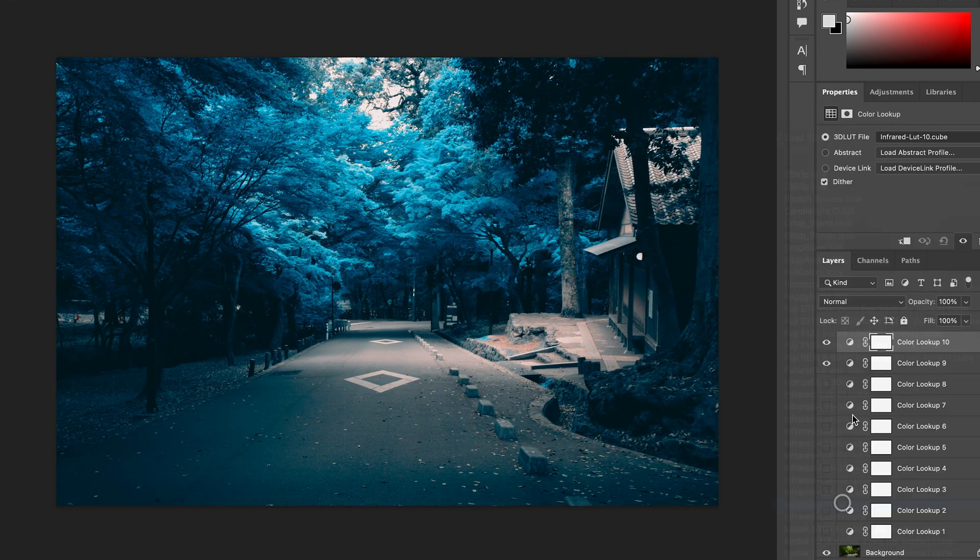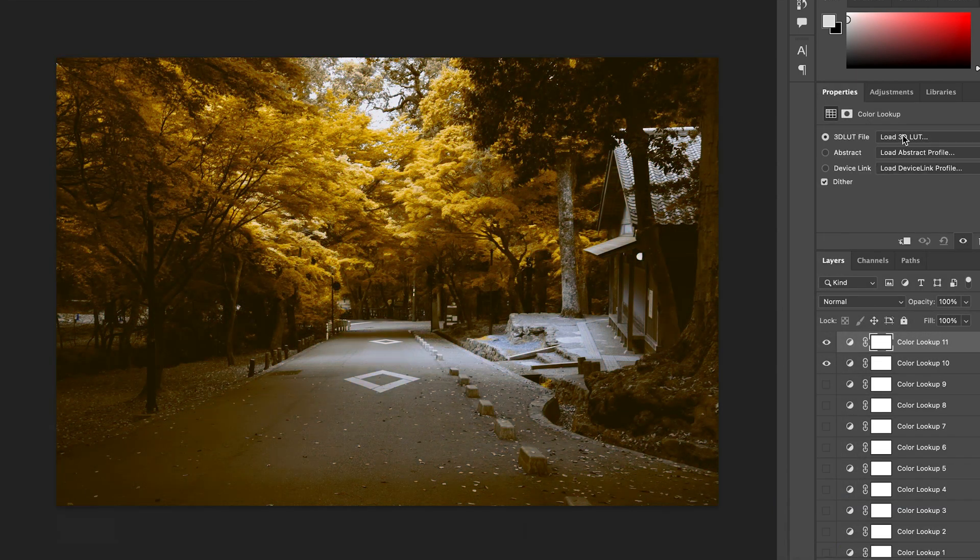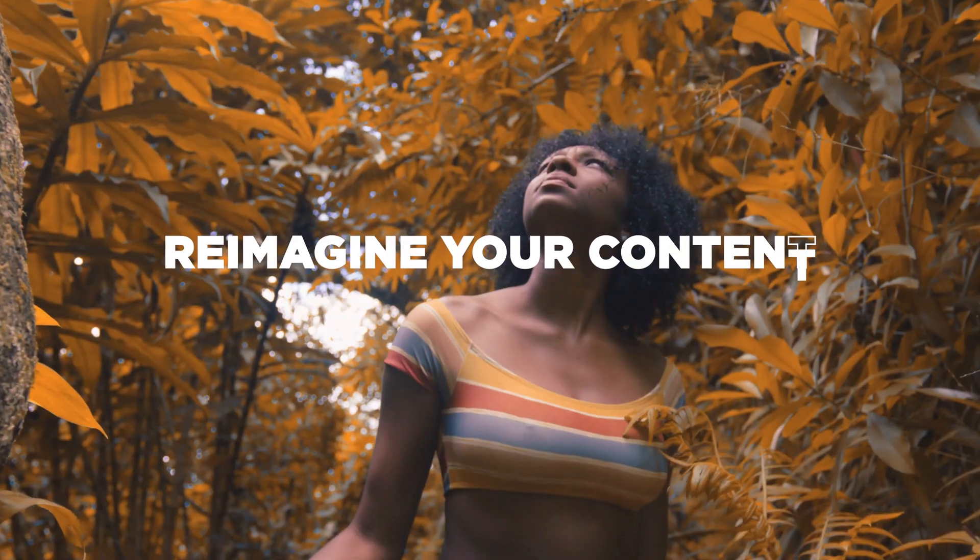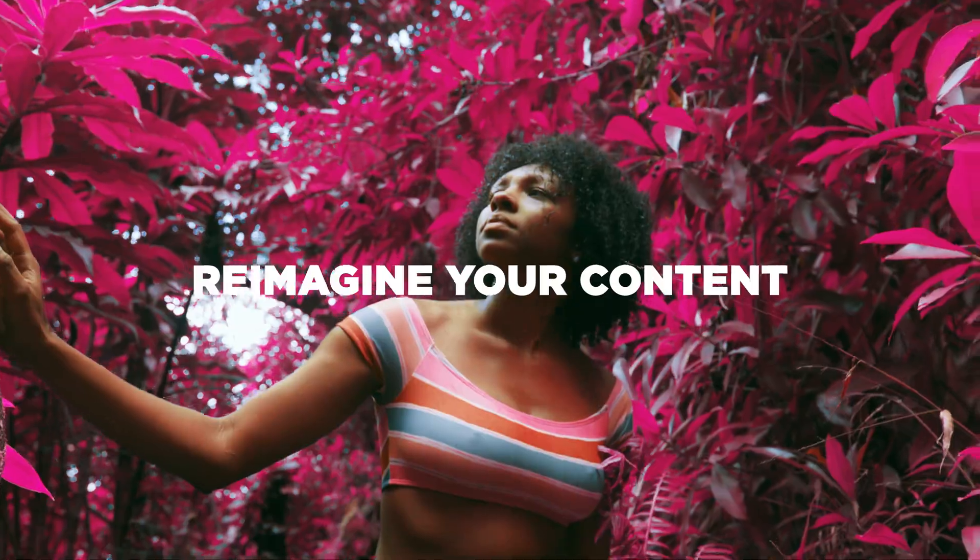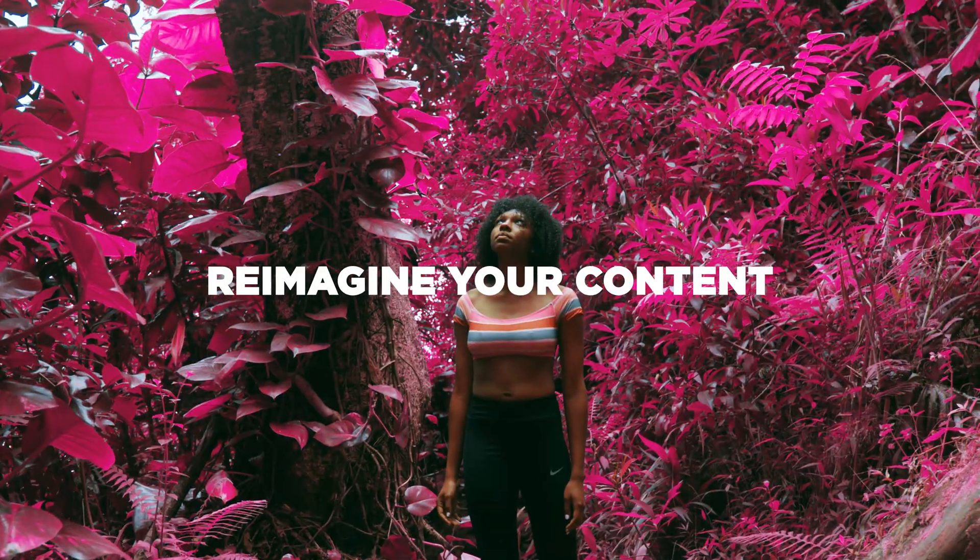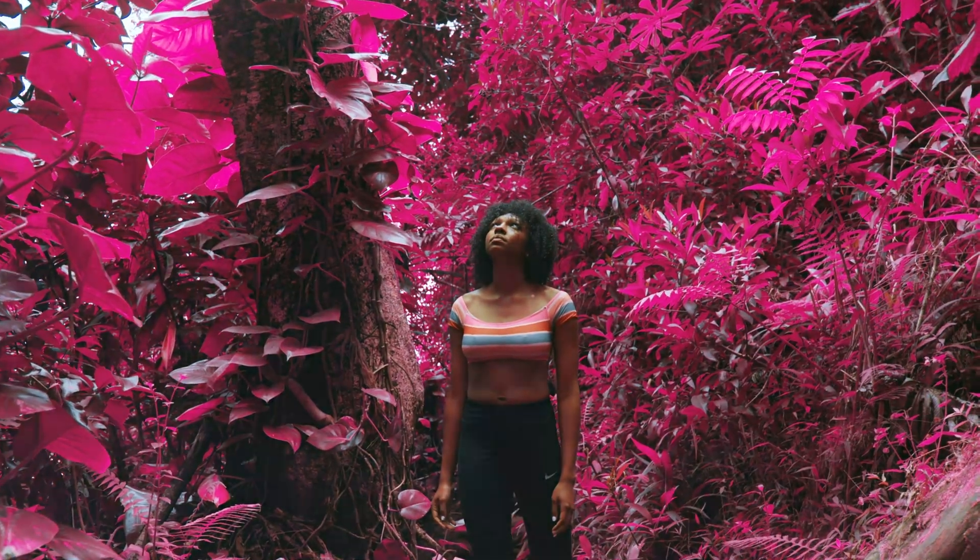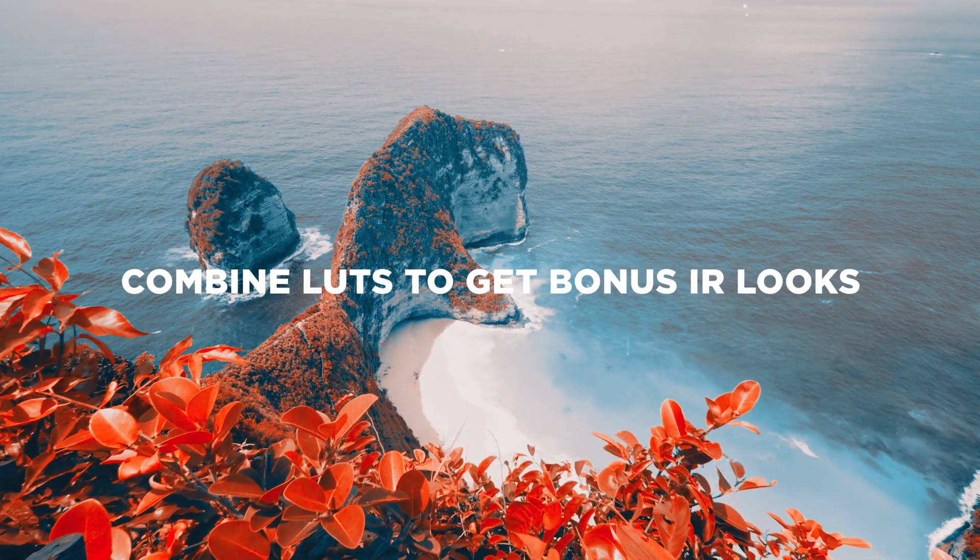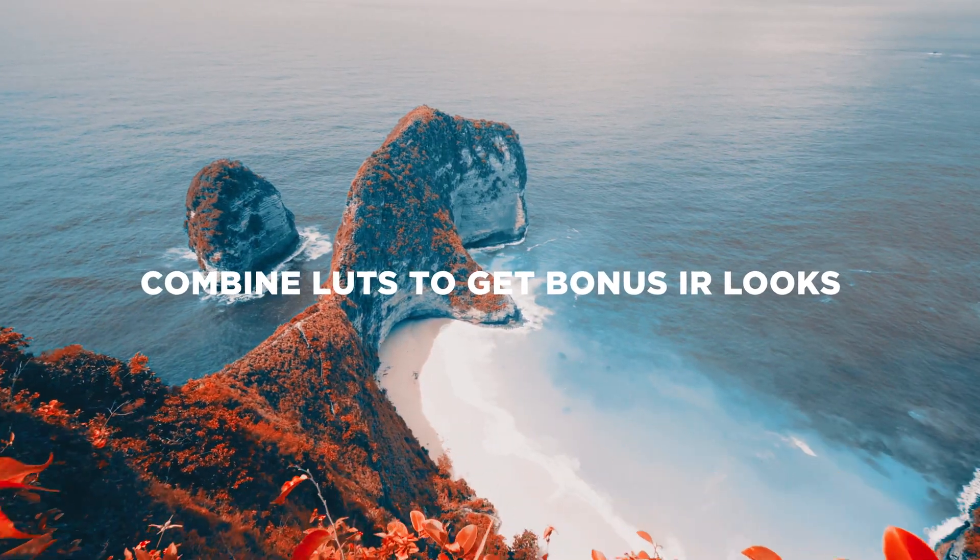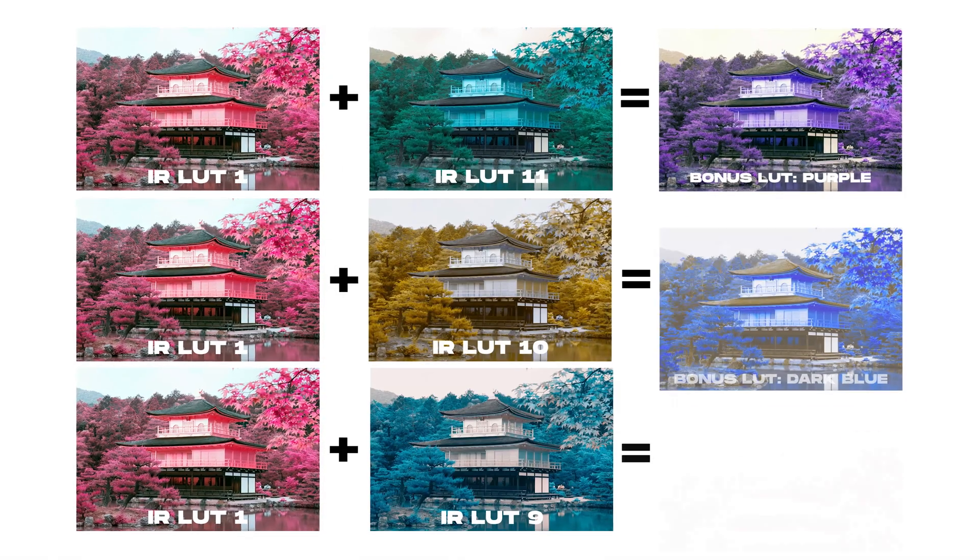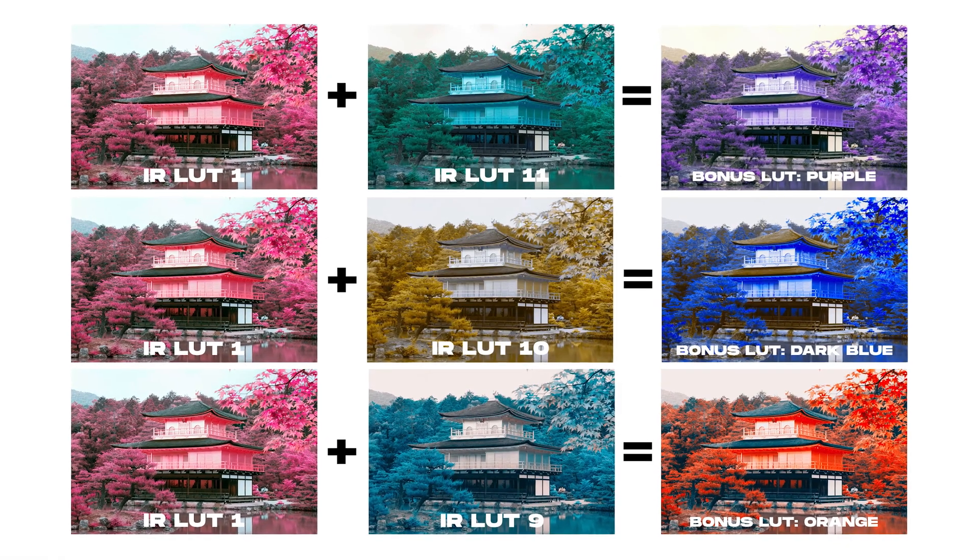With that said, I'm going to walk you through how easy it is to make a real infrared photo effect using our infrared LUT pack, and I'll show you some tips on how to unlock bonus IR looks when you combine different colored LUTs together. Let's drop in.